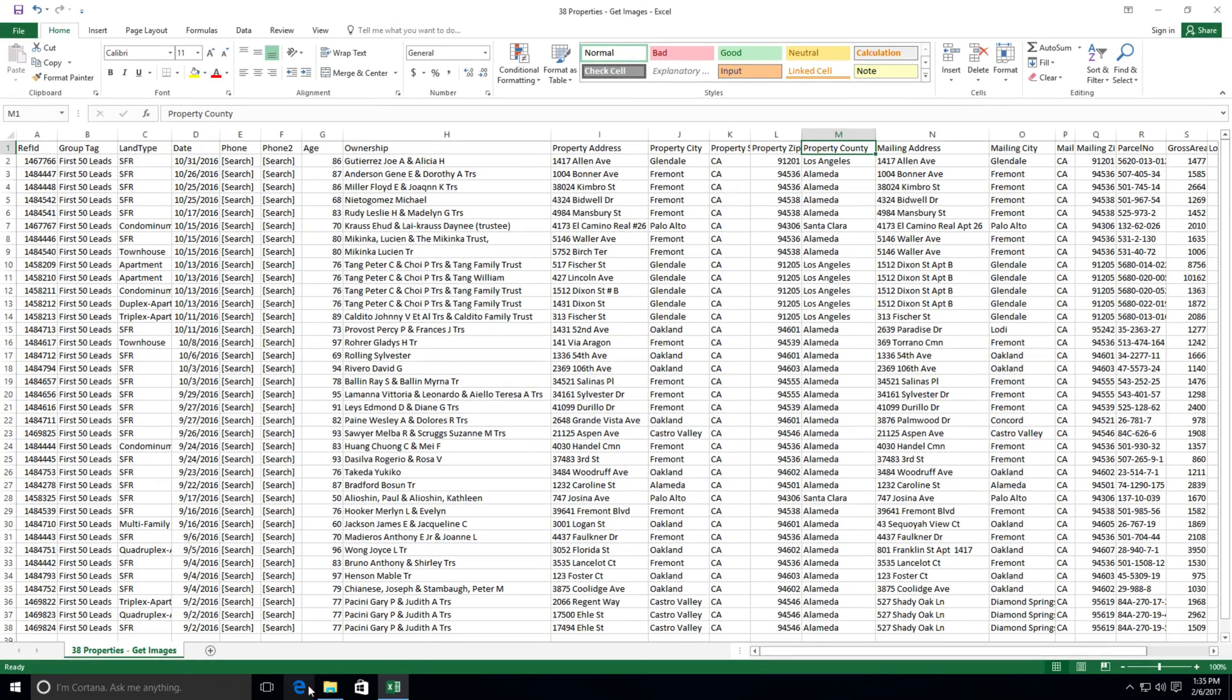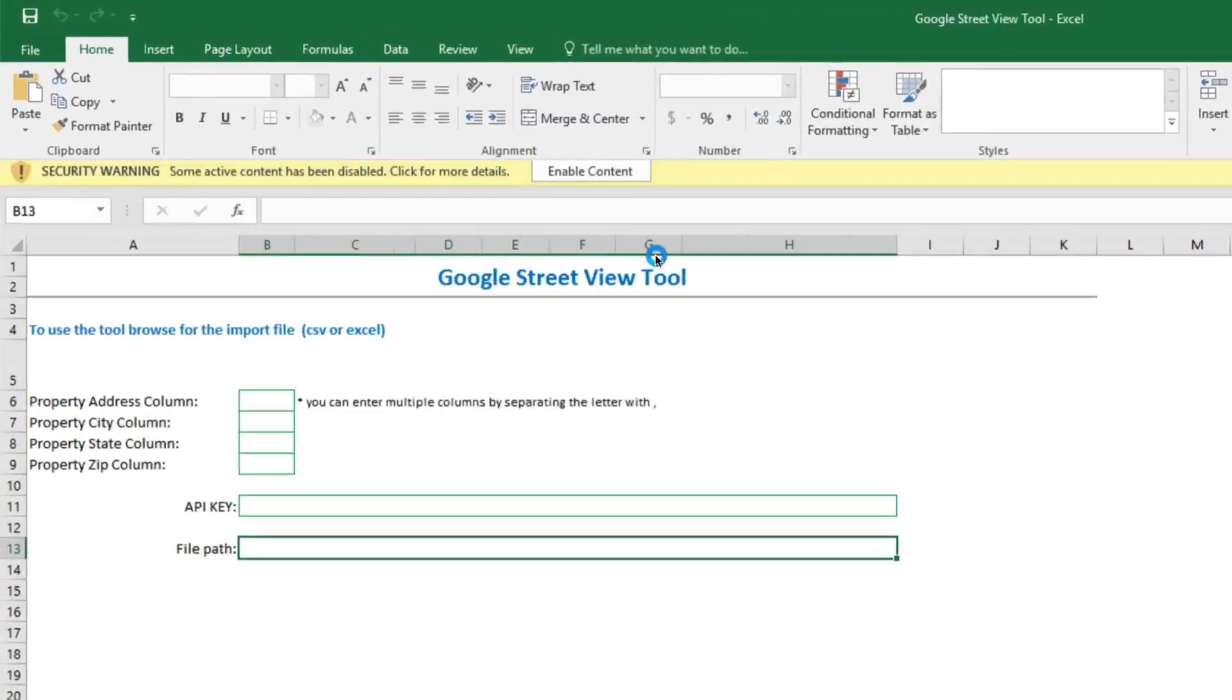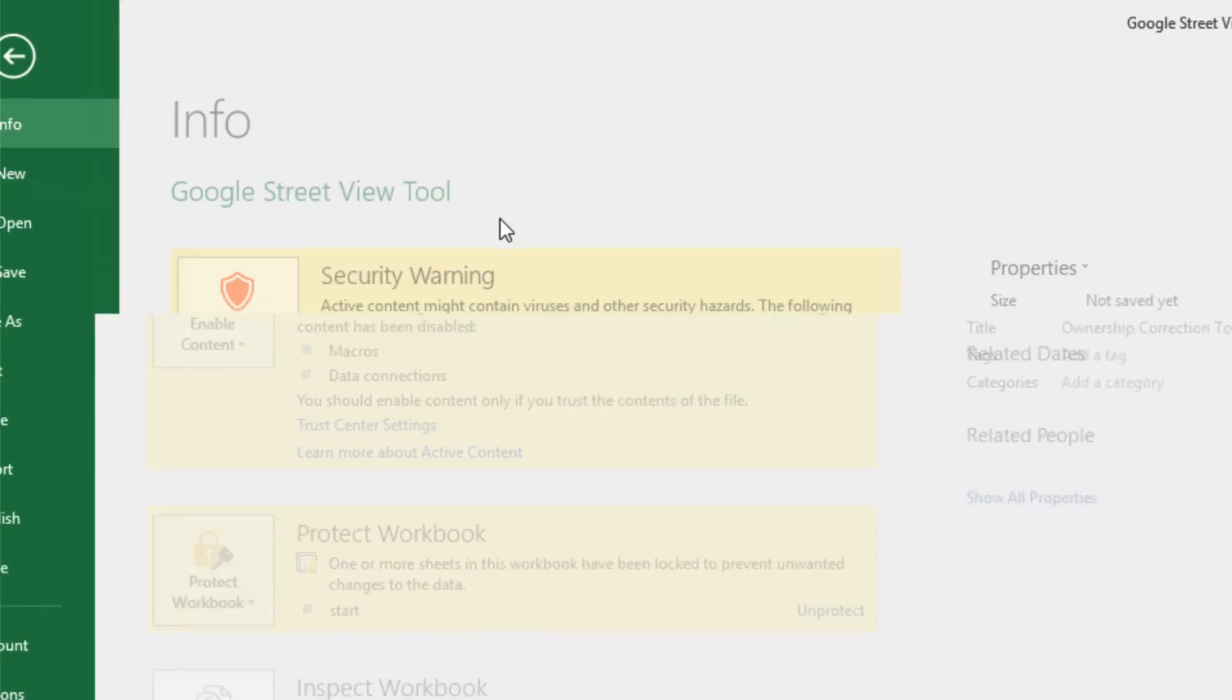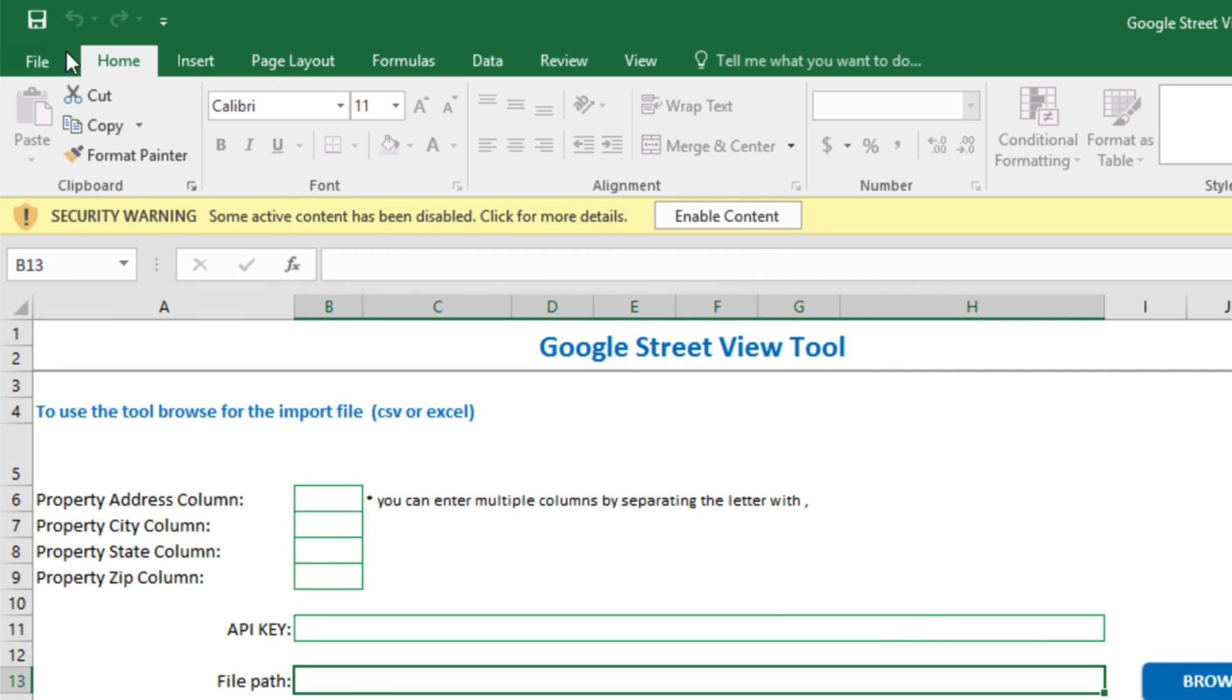So let's come back and open the Google Street View tool. If it asks us to enable the content, we need to do so so that the tool can run. We see that it's asking us to enable content for both macros and data connections, so we'll go ahead and do that.